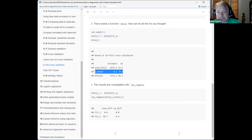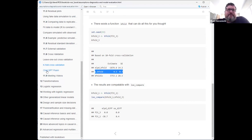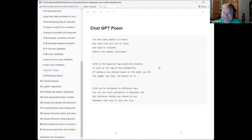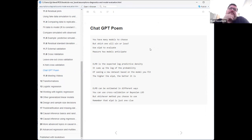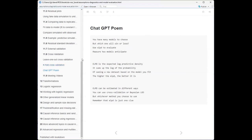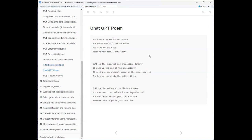And finally, there's a poem about ELPD generated by ChatGPT, just for fun. It goes: 'The ELPD can be estimated different ways, you can choose cross-validation or Bayesian LOO — whichever method you choose to use, remember that ELPD is just one clue.' Pretty funny — all I said was 'write a poem about ELPD.'